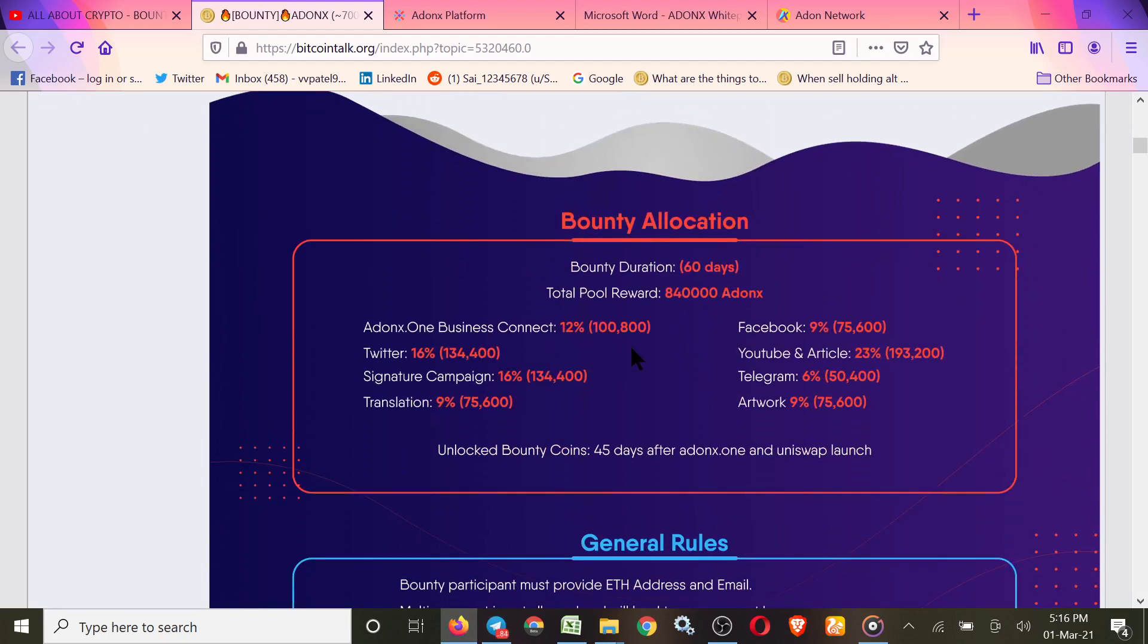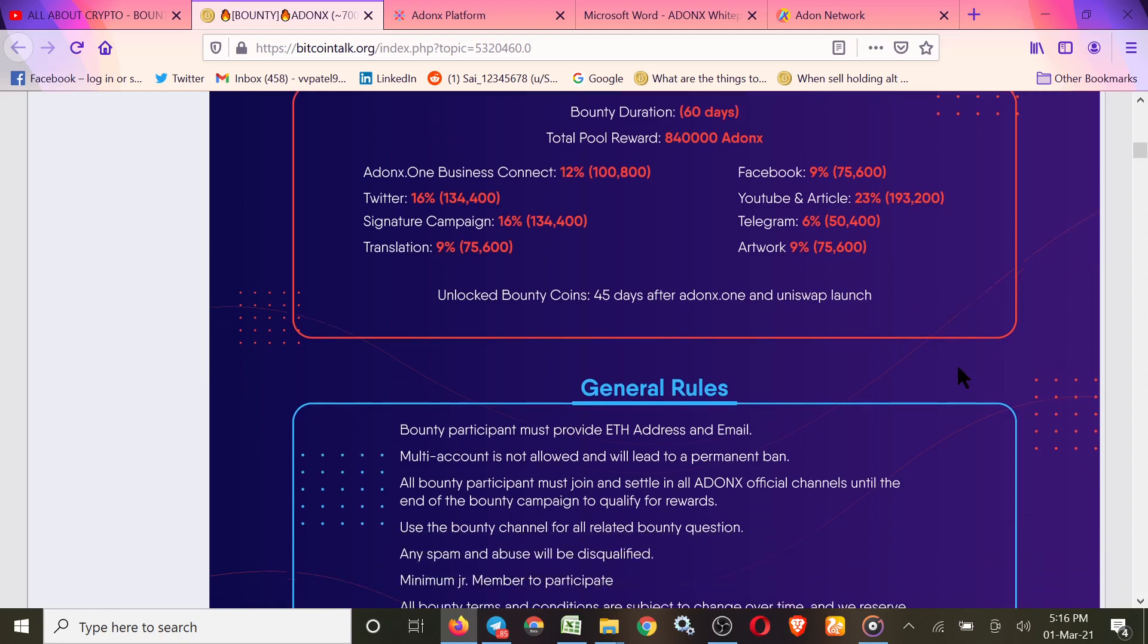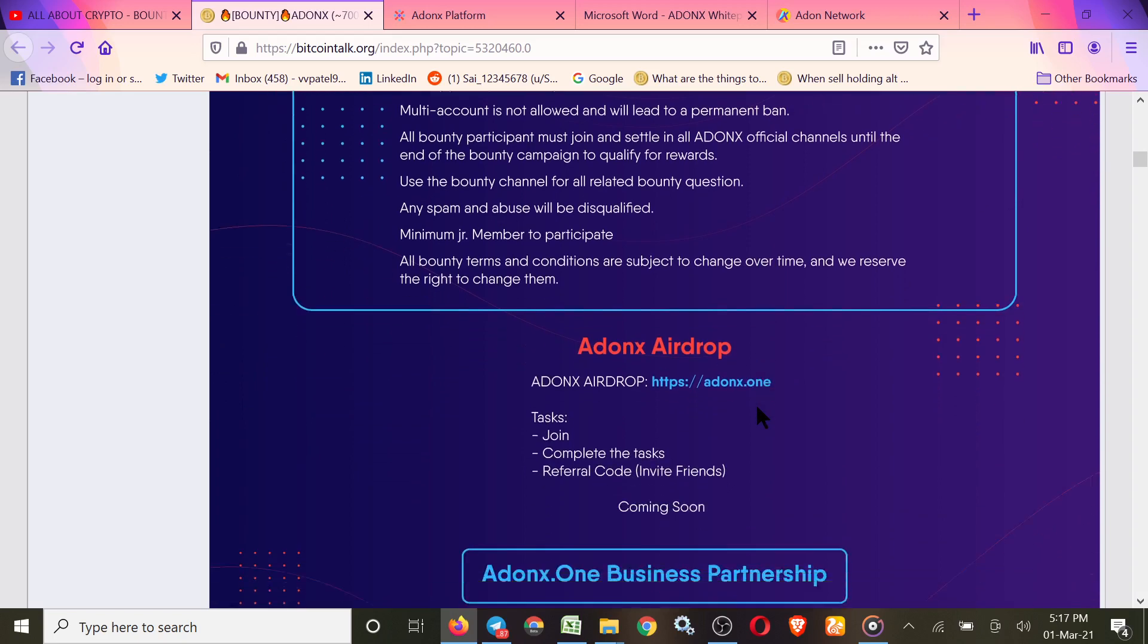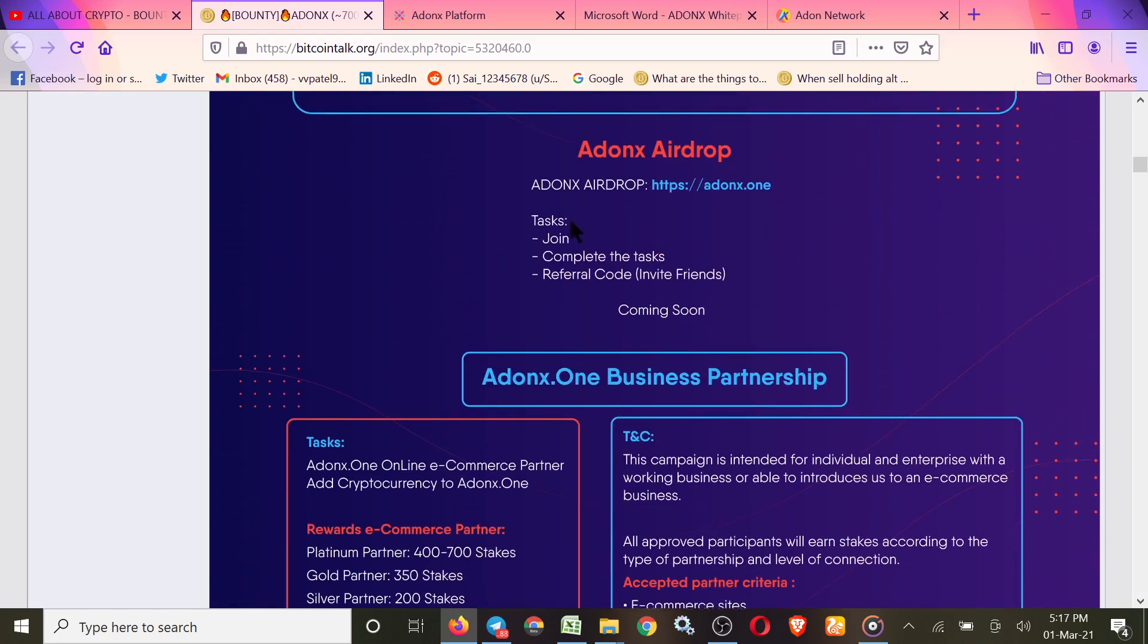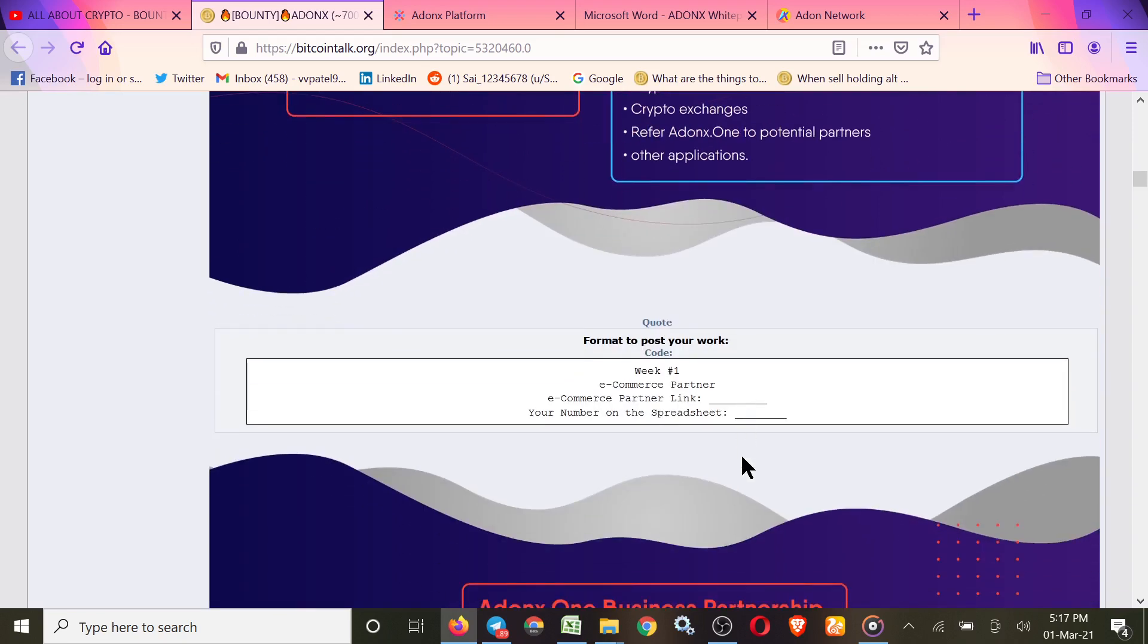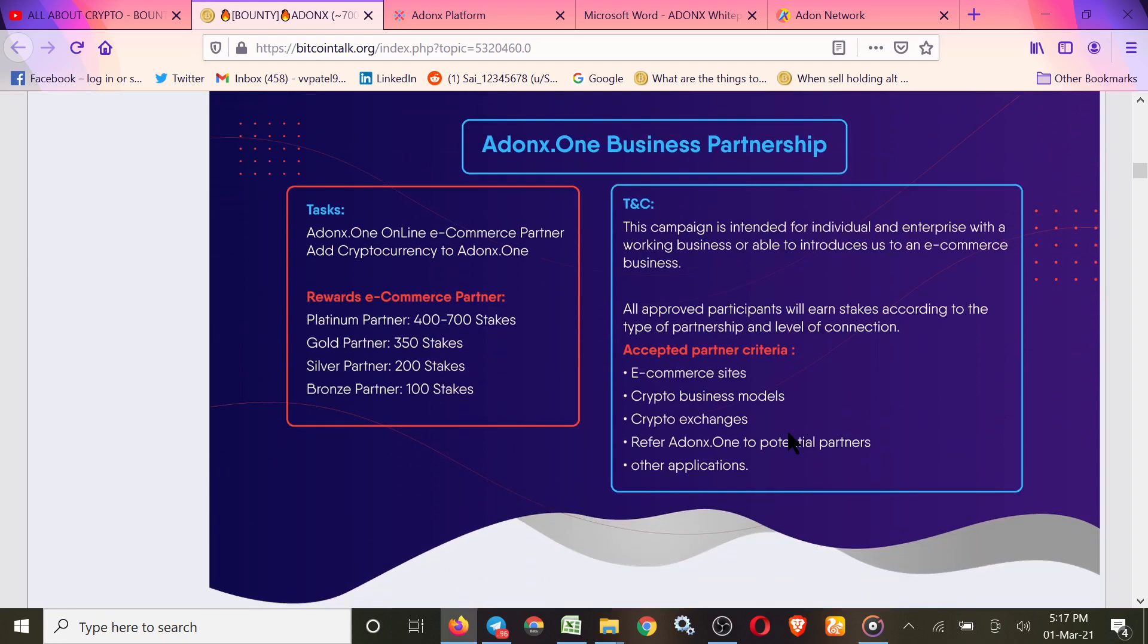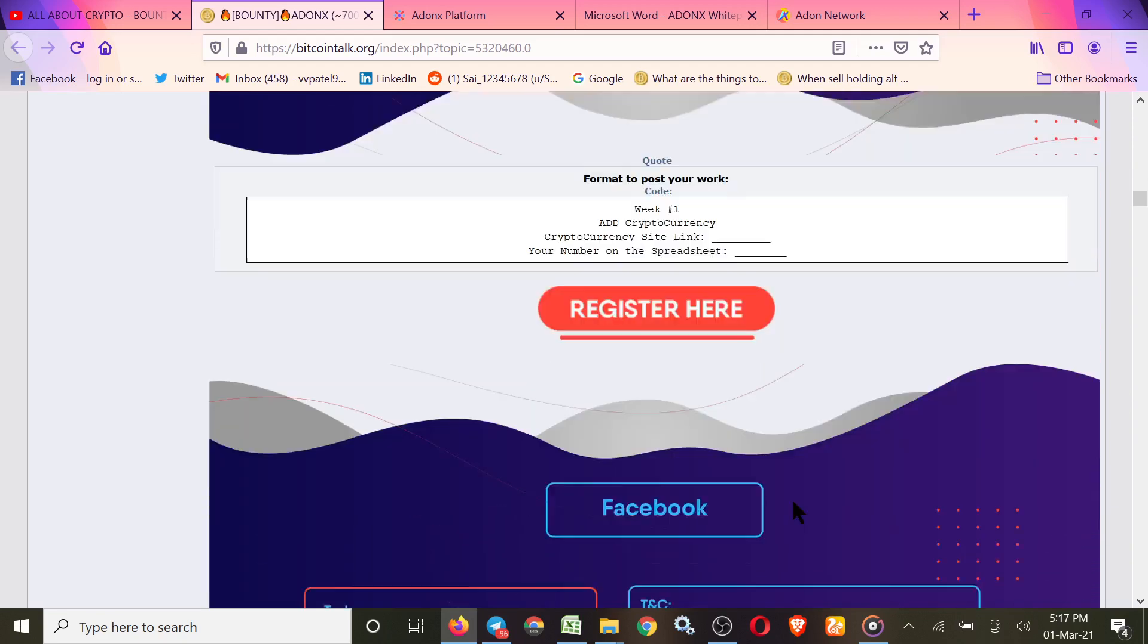You can join Twitter, Facebook, YouTube, Article, Telegram, Artwork and Translation campaigns. Artwork, video - in my previous video you got how to create artwork or memes, so you can take part in that after watching that video. General rules: minimum Junior Member required for your BitcoinTalk rank. This is the airdrop rules, and this is business partnership. If you want to do it, just check these rules.